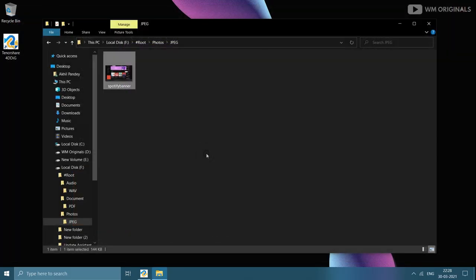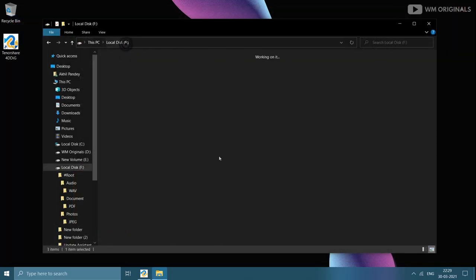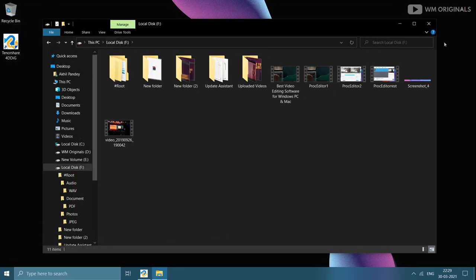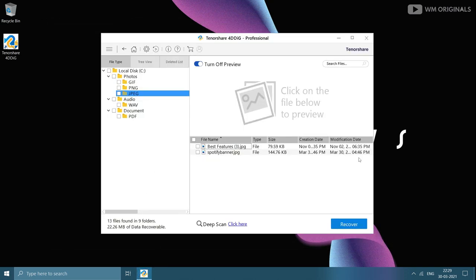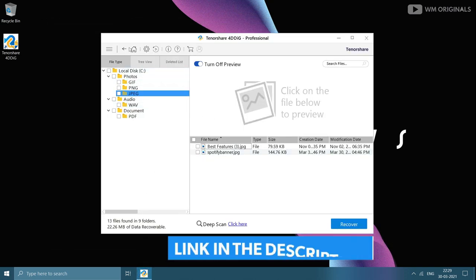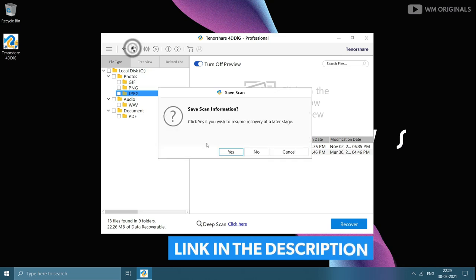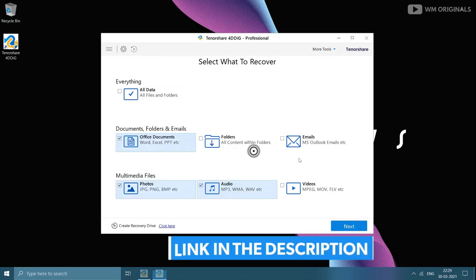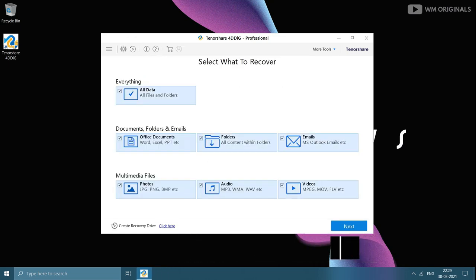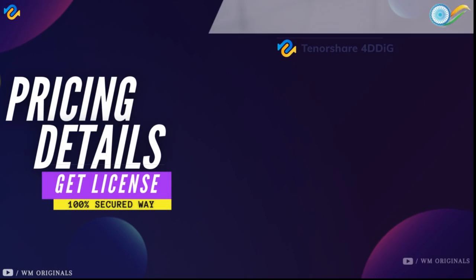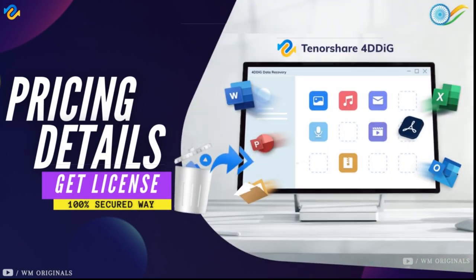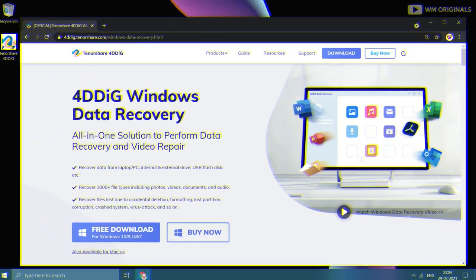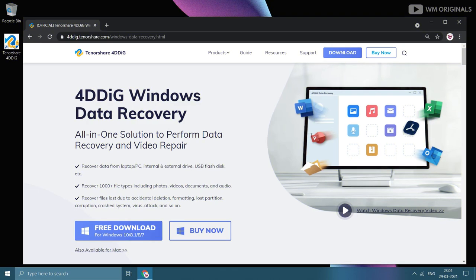See, this is how easy it is to recover files using 4DDiG. And if you want to, you can also recover files using 4DDiG Windows Data Recovery software. Check the link in description and pinned comment to try this out now. Now let's talk about the pricing of this. For that, let's move back to the official website and click on buy now.